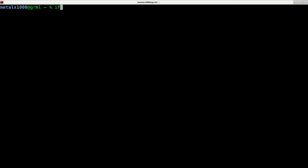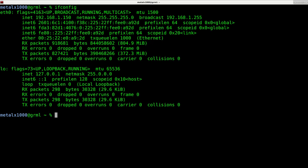In the last video, we started looking at the ifconfig command, which can turn on and turn off network devices, and also can be used for setting IP addresses and other things as well.